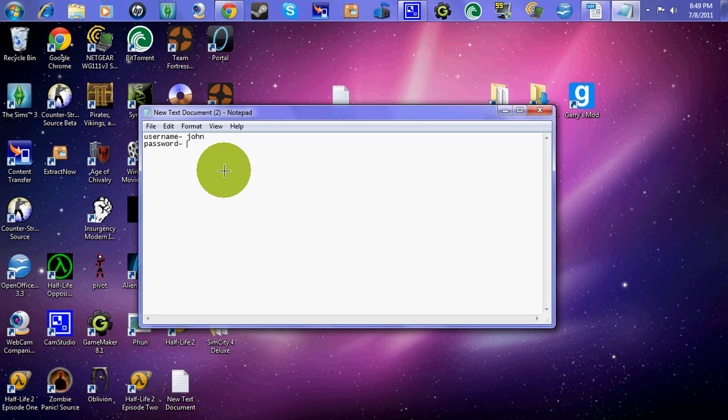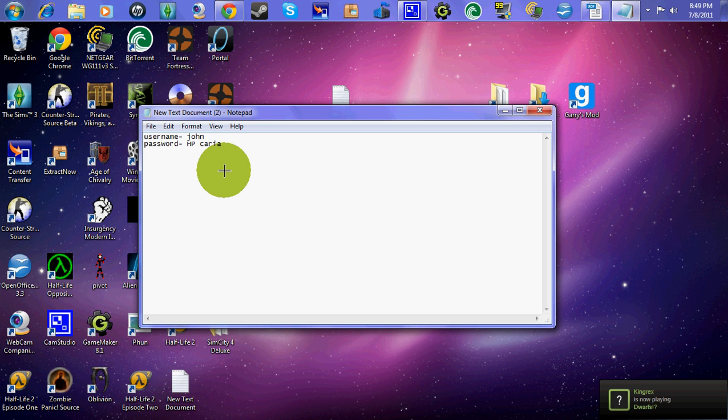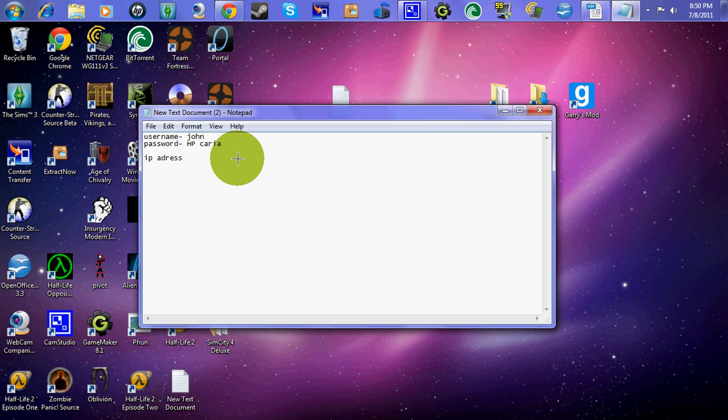And so your password is HPC Aria, or whatever. Okay, and then you've got to put your IP Address, too. So you know IP Address.